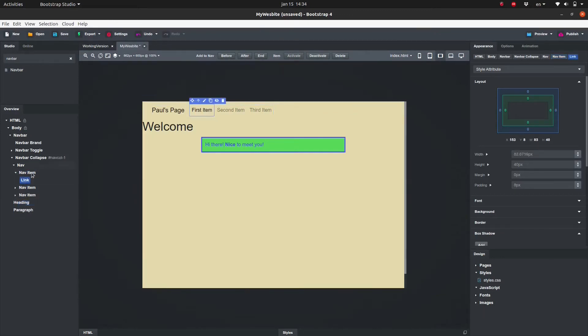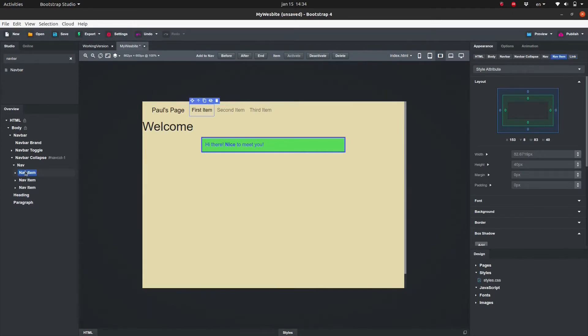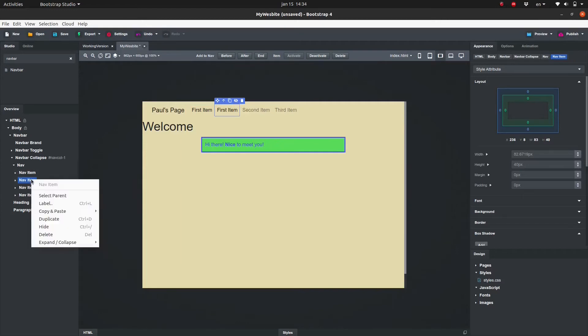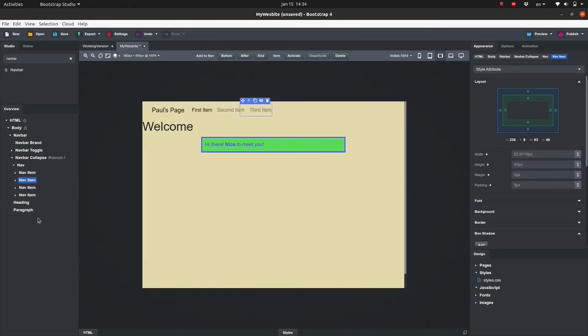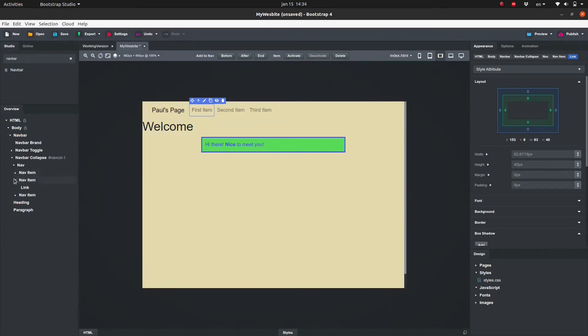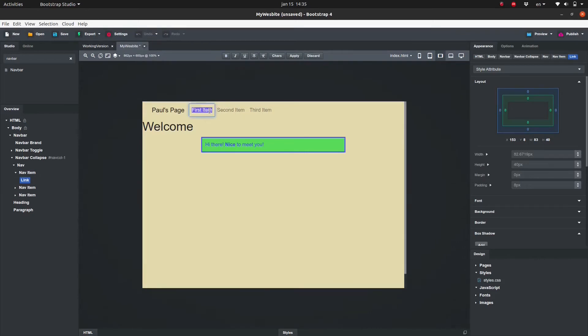We can easily add more nav items by duplicating and we can easily remove them by deleting them. You will see in the formatting bar that you can set these nav items to active or inactive. For now to avoid confusion let's deactivate all of them. In my case I'm going to add three nav elements and I'm going to set them to Home, Gallery, and About Me.